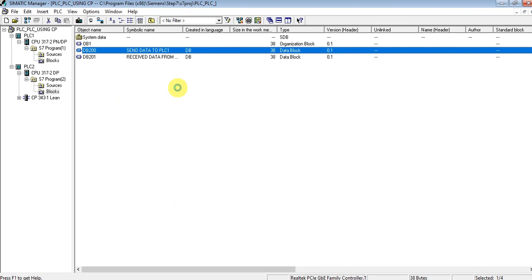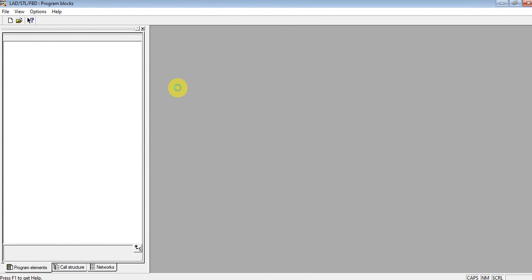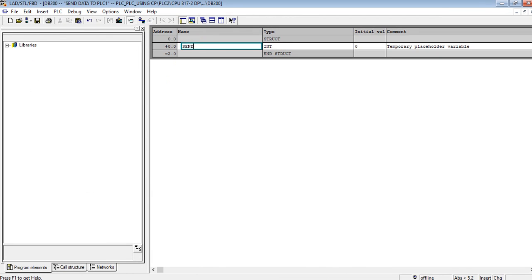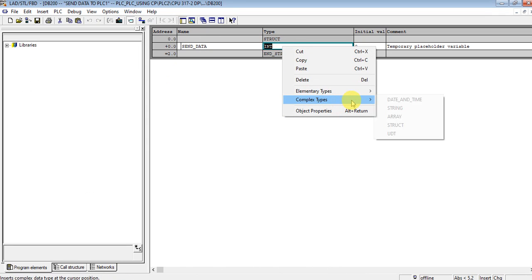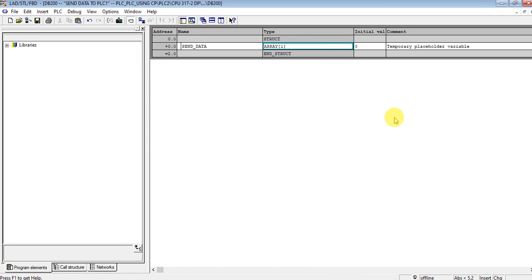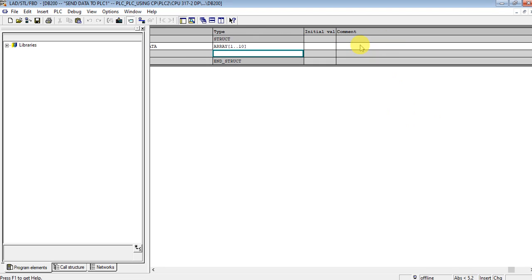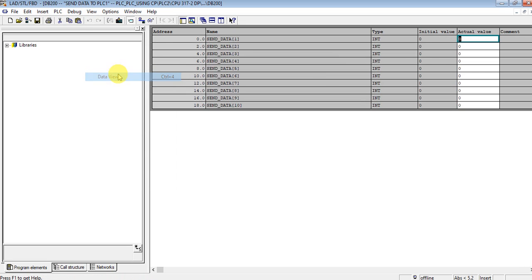Let's create variables for the send data block. I'll parameterize with 10 variables. Since this is PLC2, the values will be 20, 21, 22, 23, and so on up to 29.